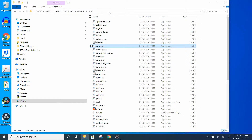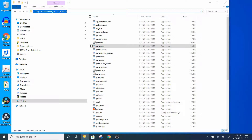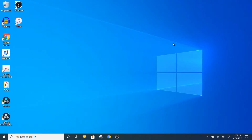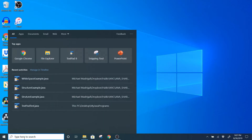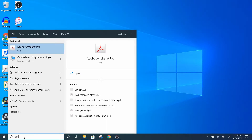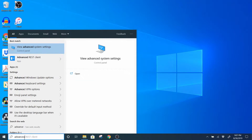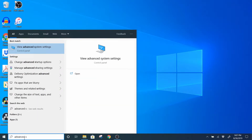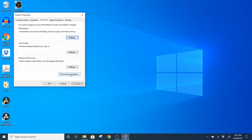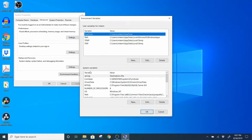Go ahead and copy our path — just click on the path bar and press Ctrl+C to copy. Now we're going to go to our advanced system settings. I'll go to the search bar and start typing 'advanced system settings' — it already popped up so I'll click on 'View advanced system settings', then go to Environment Variables.